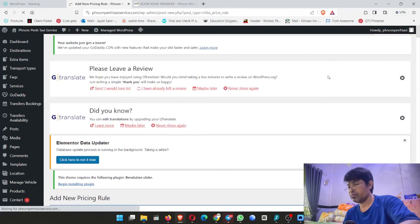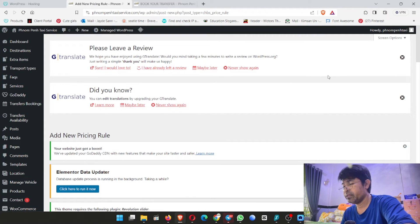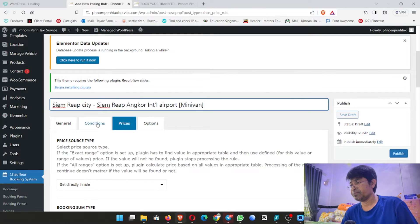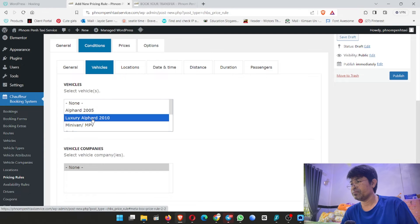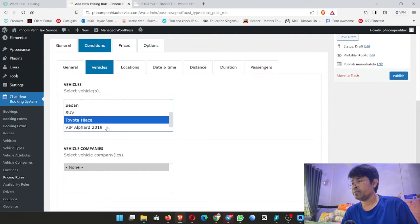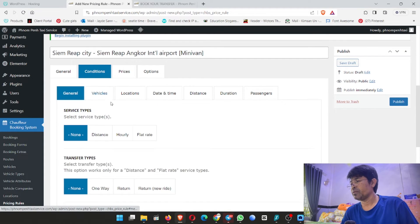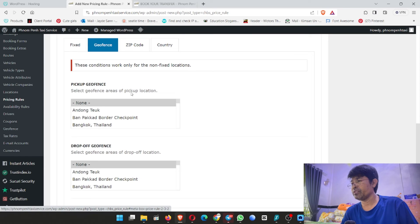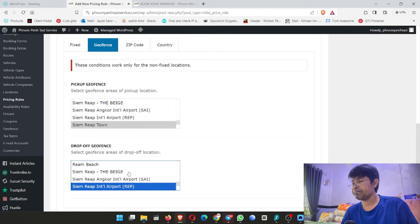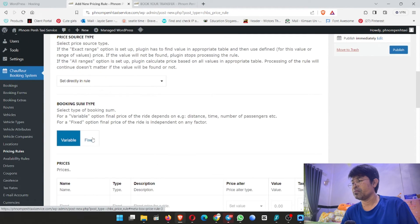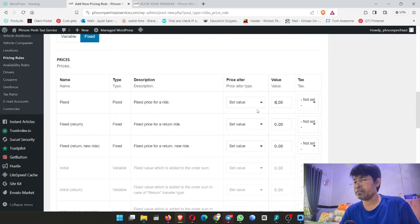Now add new, control V, and I change from SUV to minivan. Click minivan. Go to the booking form. Go to GeoFund, scroll down to find Siem Reap town, drop off at Siem Reap Angkor International Airport. Go to price — fixed price — I put $65, the same. Now click publish.